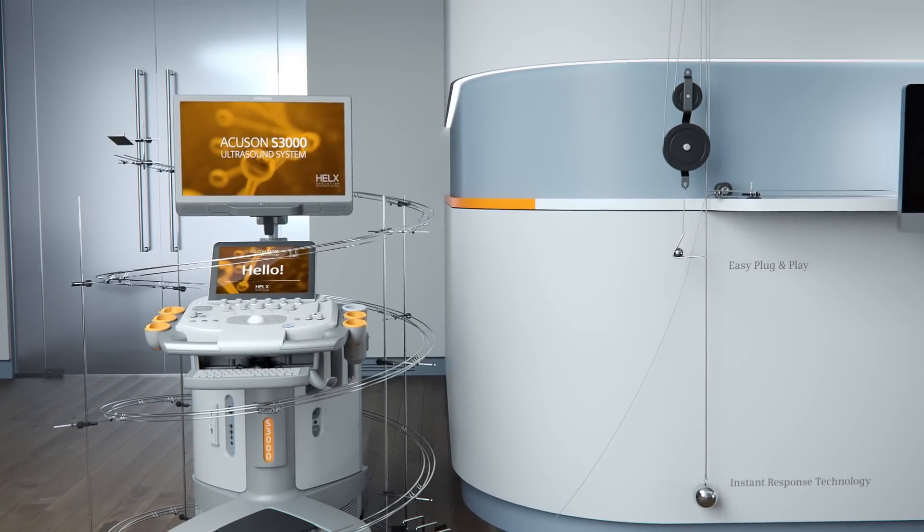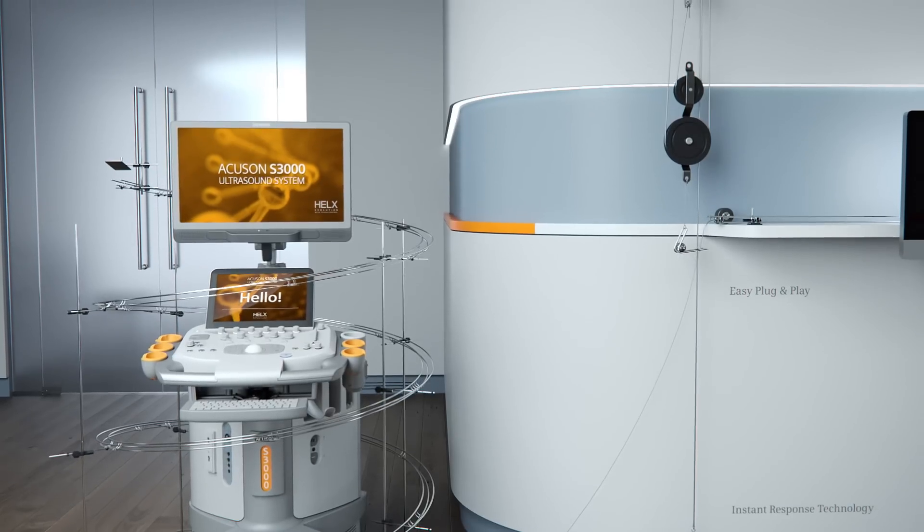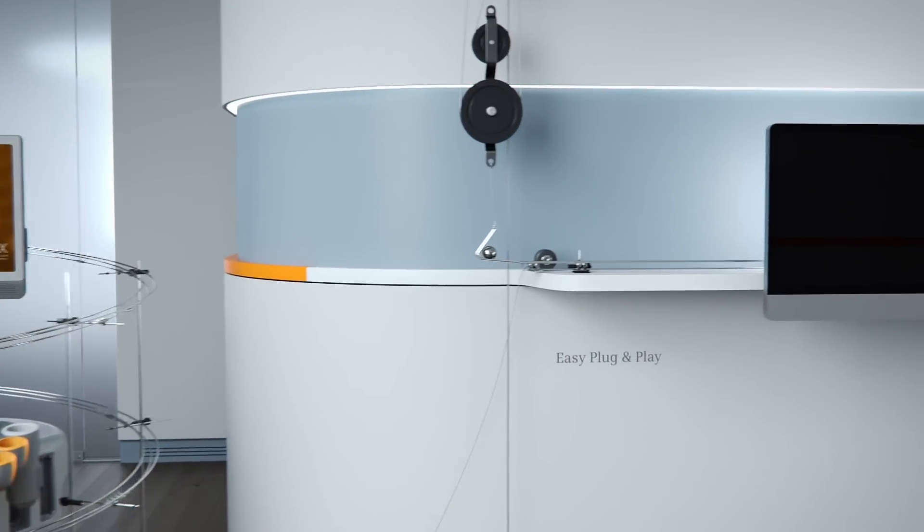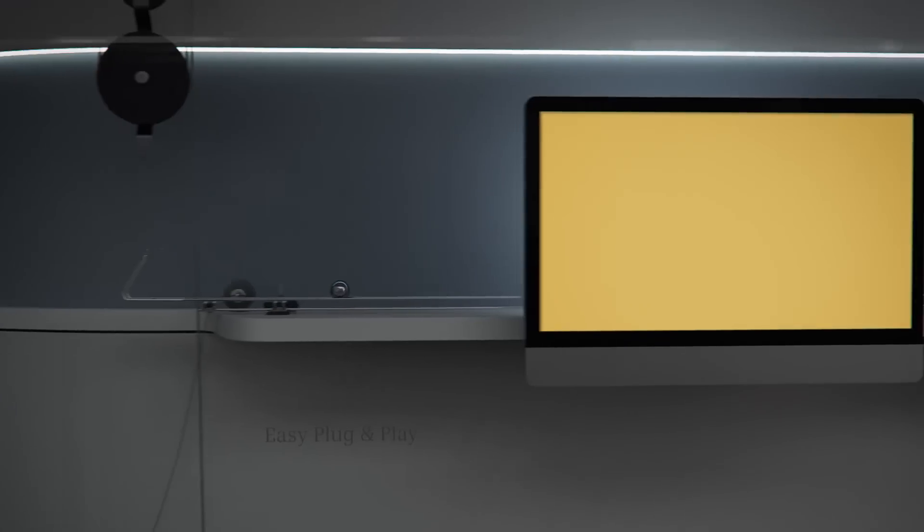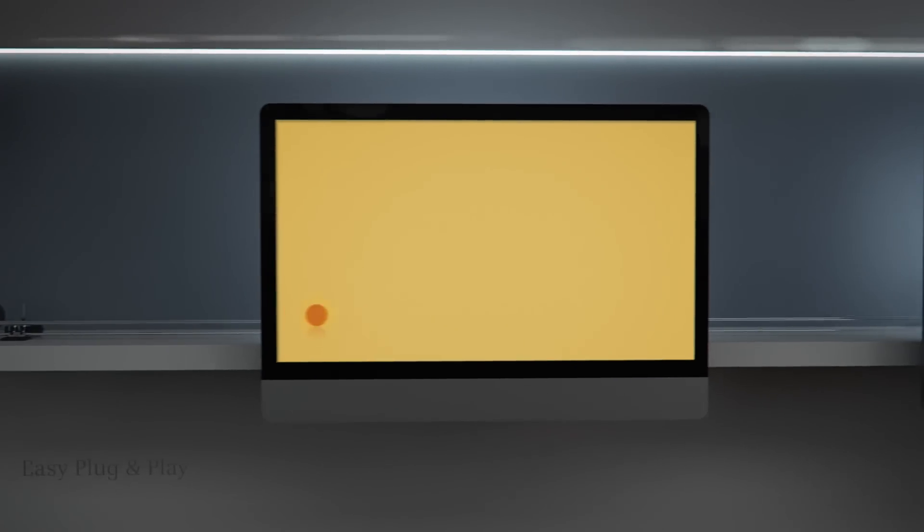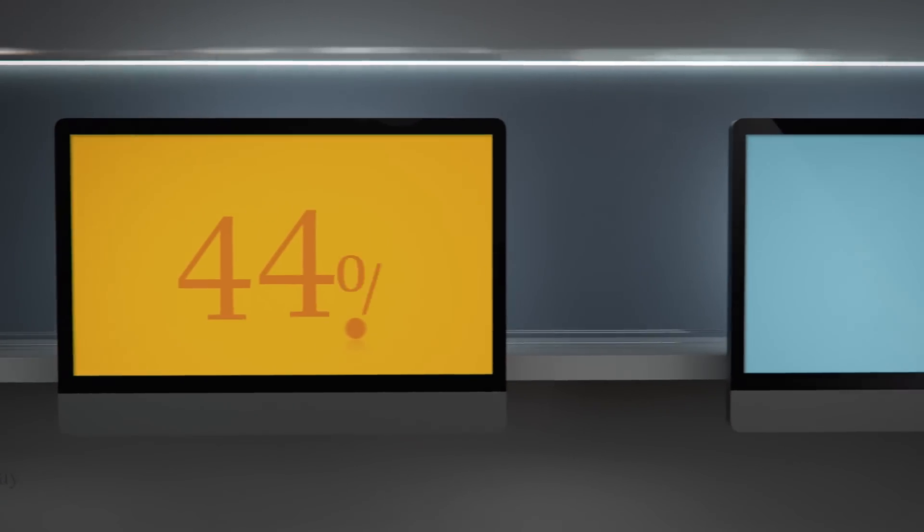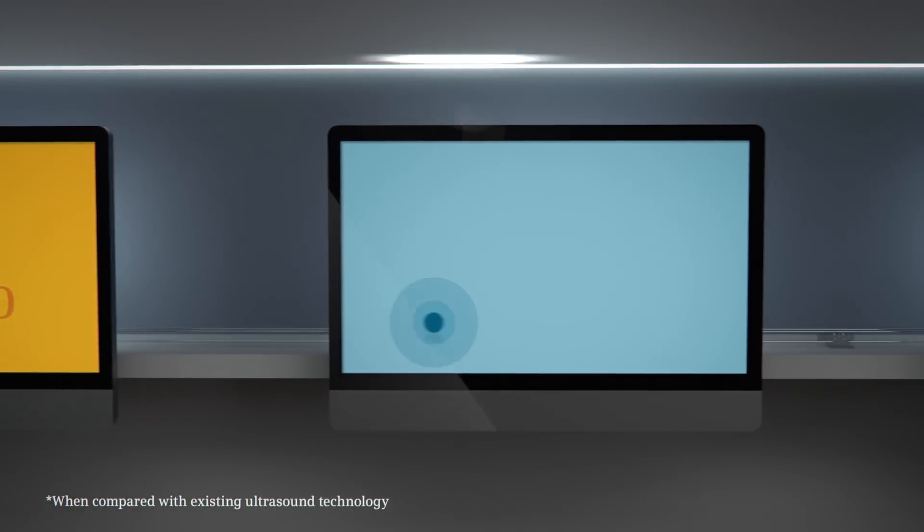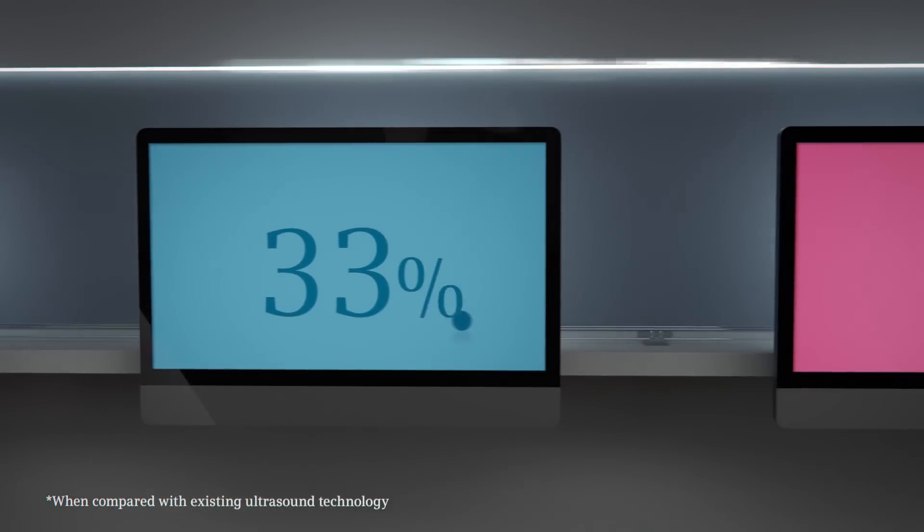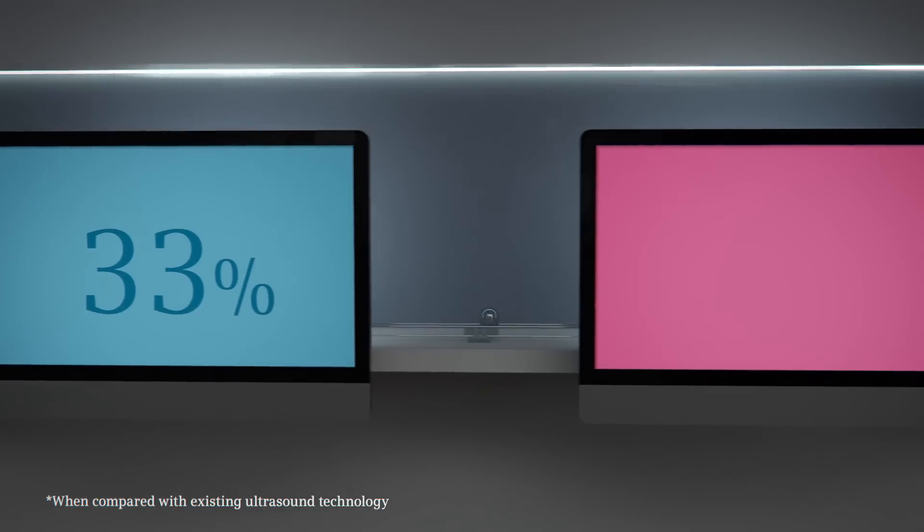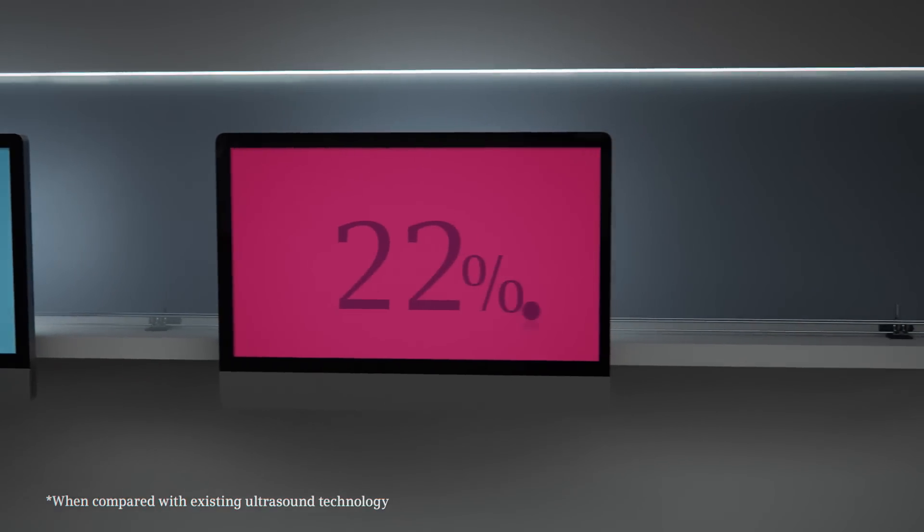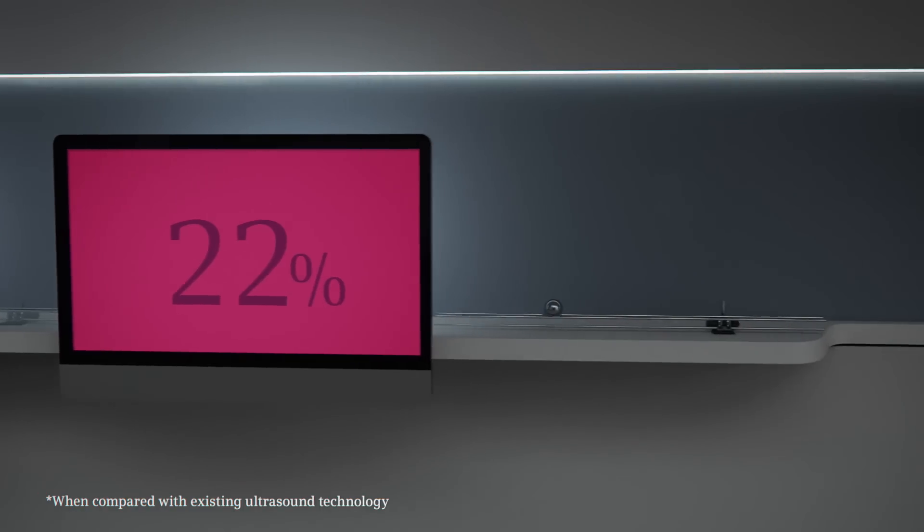A simplified control panel design for an easy plug-and-play user experience. 44% fewer soft keys, 33% fewer tactile keys, and 22% fewer home-based keys.